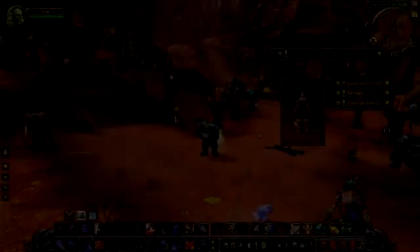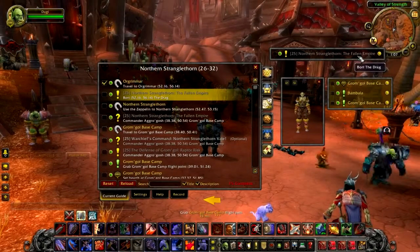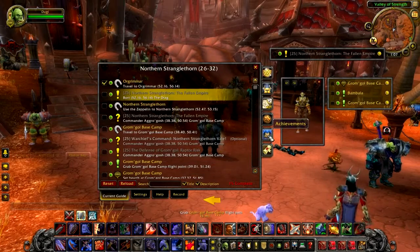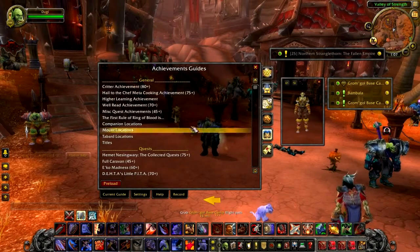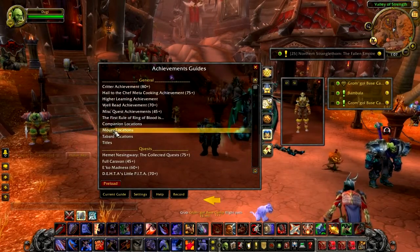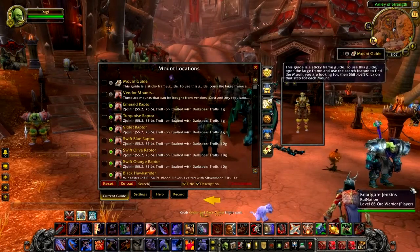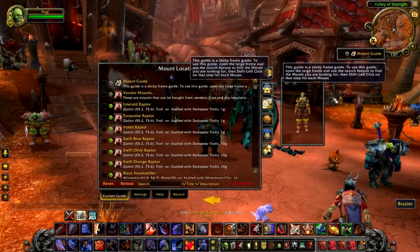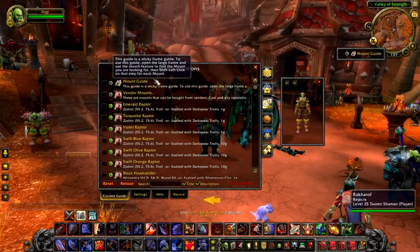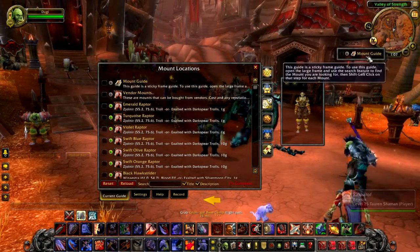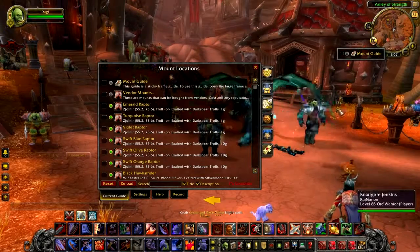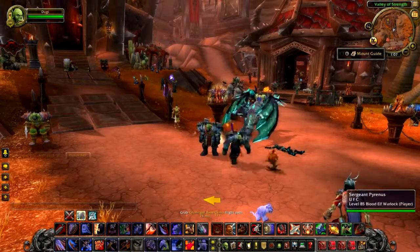The biggest reason that we created the sticky frame and search feature is that we wanted to create a mount and companion guide. You will need to own the achievement guide and you can find it in the achievement tab. Think of it as a library on how to find every single mount in the game.